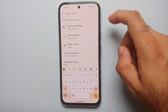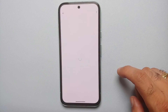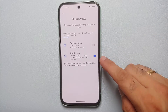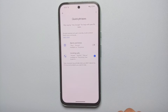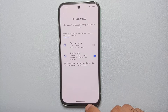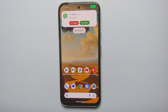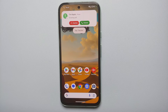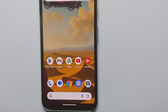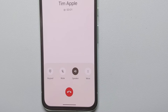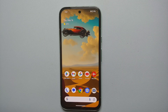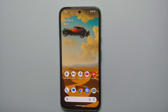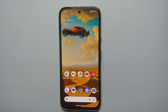Our last and 20th hidden feature for the Google Pixel 8a is Quick Phrases. Go into Settings, search for 'Quick Phrases.' Once you enable the toggles, you can perform actions like snoozing your alarm or dismissing a phone call without saying 'Hey Google' — just say 'snooze' or 'dismiss' and it will snooze the alarm or dismiss the phone call.